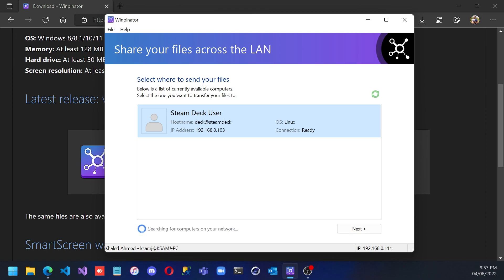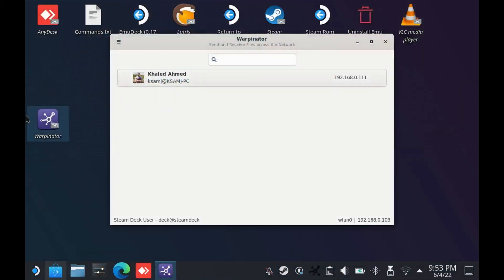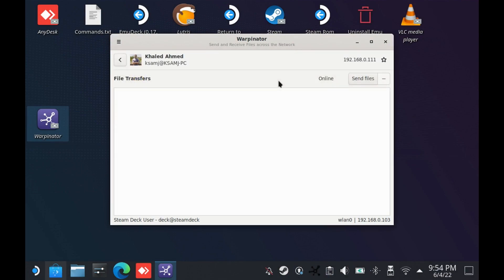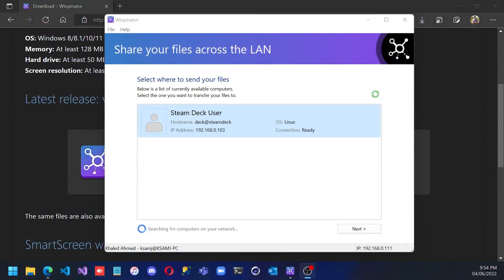Let's switch back to the Steam Deck to check. Now it's showing here ready, this is my PC. And on my PC it's ready.